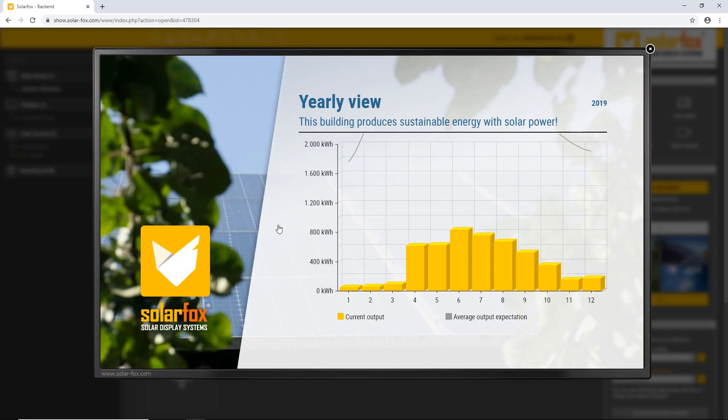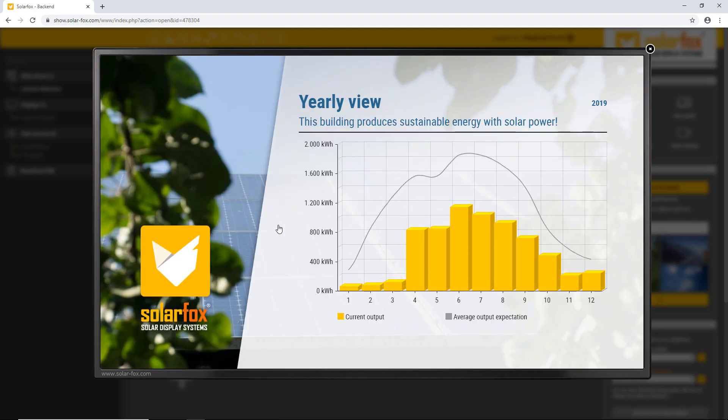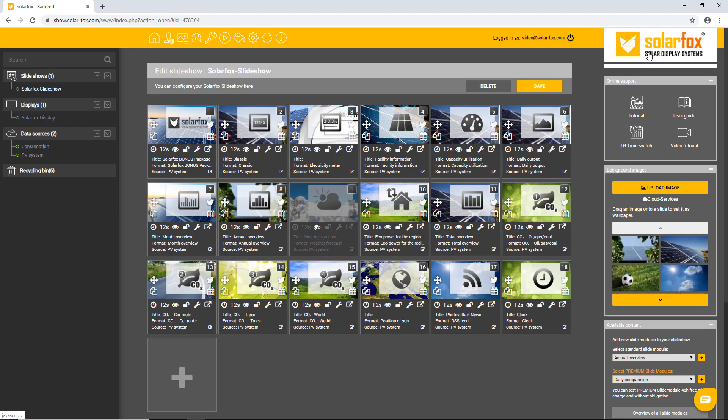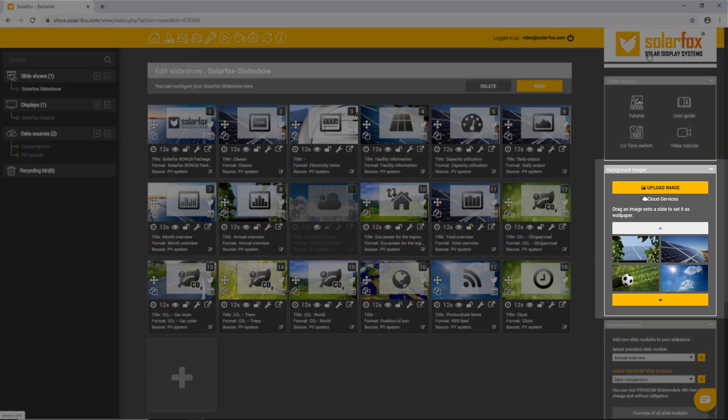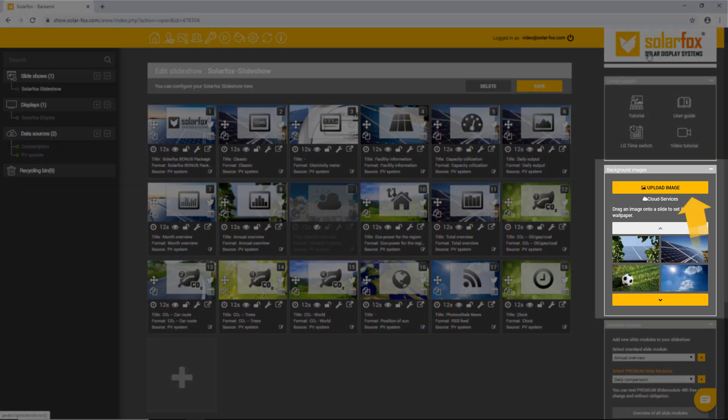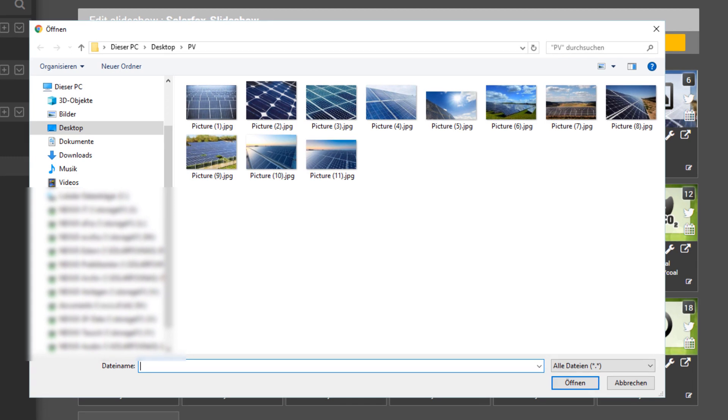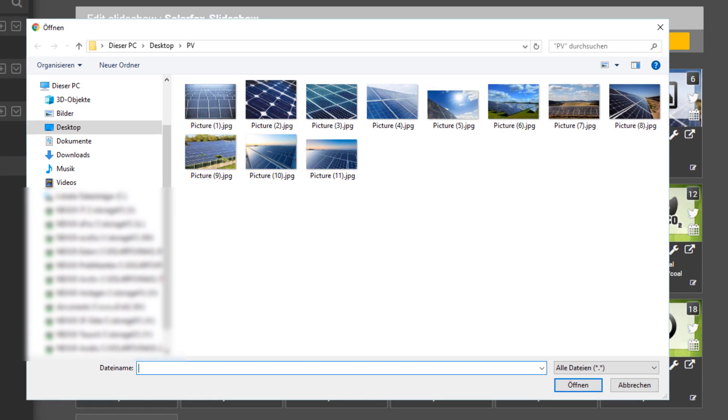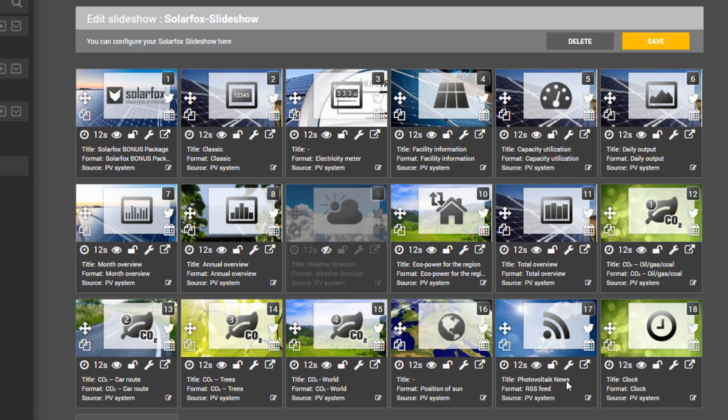With the SolarFox Online Administration, you can always add your own picture motifs or a plan picture from your photovoltaic system. To do this, click on the image upload button in the right-hand box background images. A window opens in which you can search your computer for image files. Select the image you want and click open.